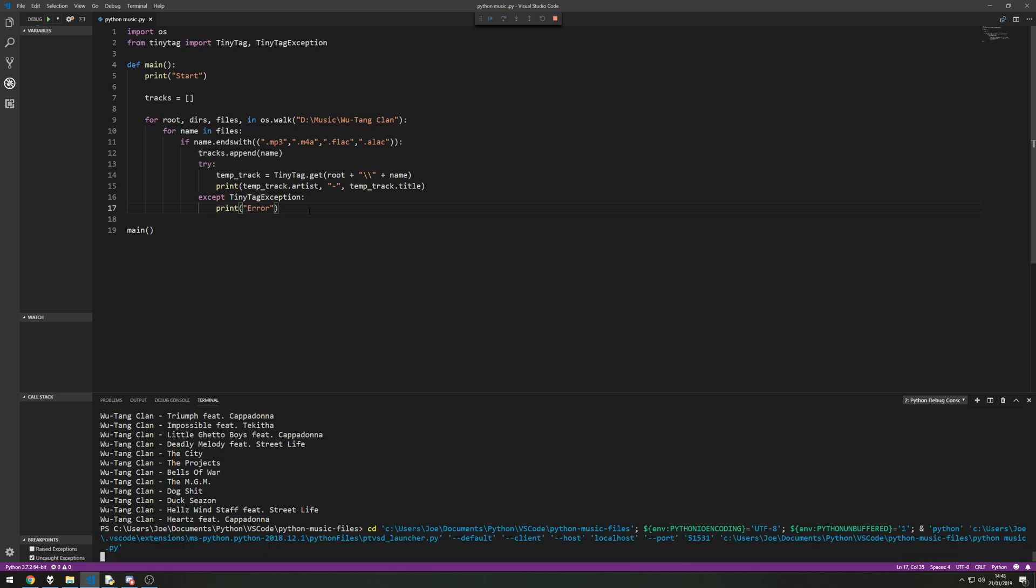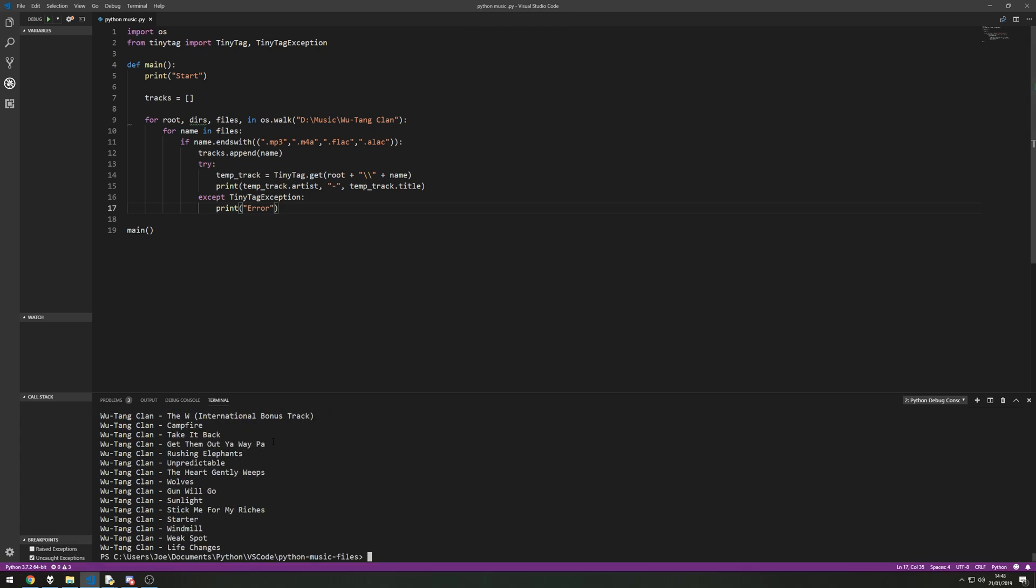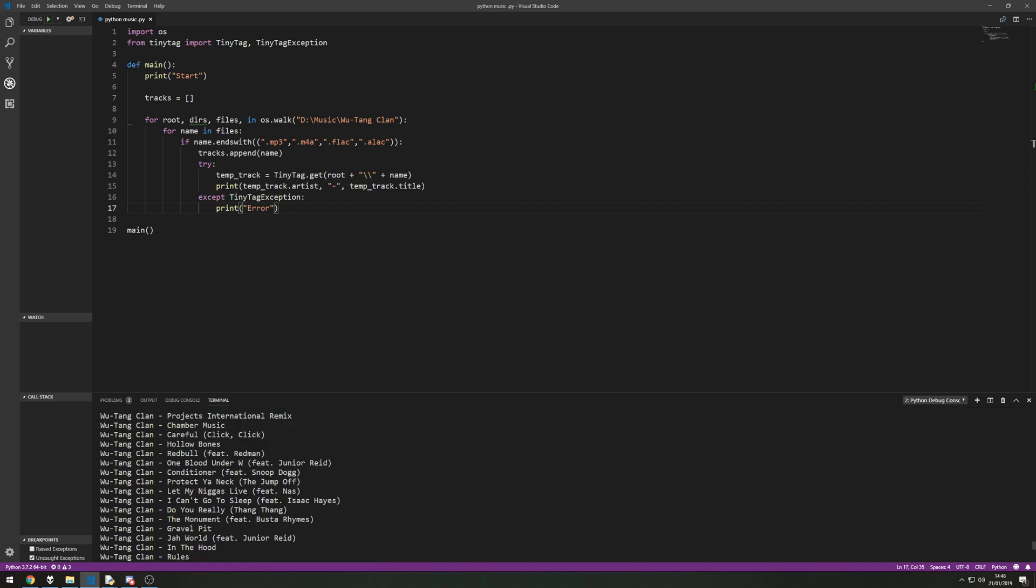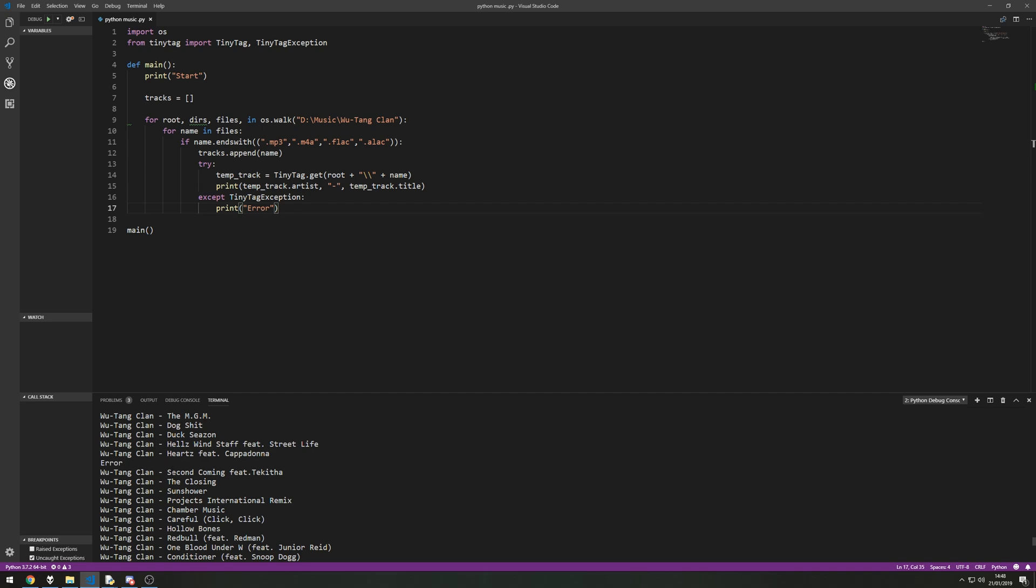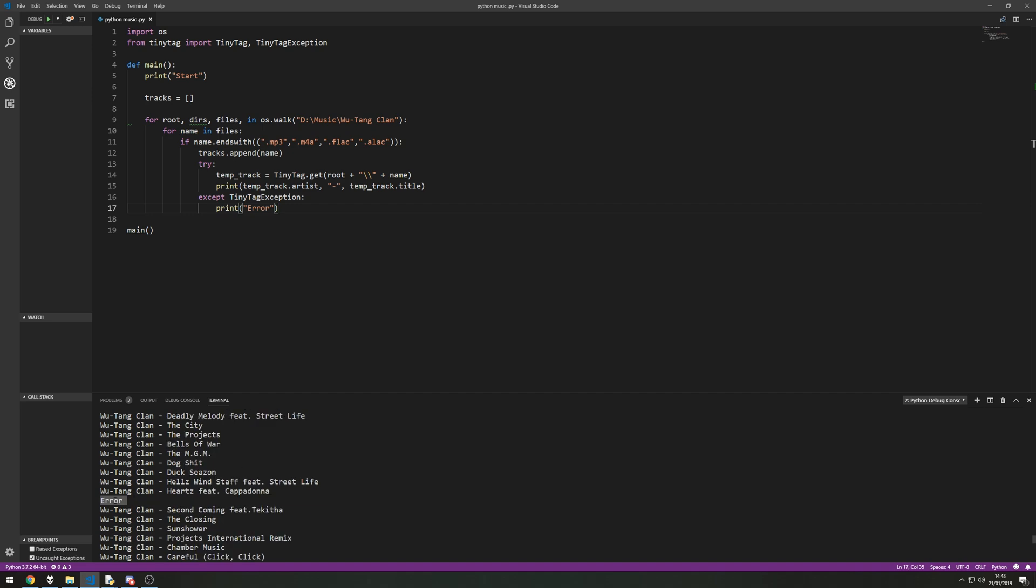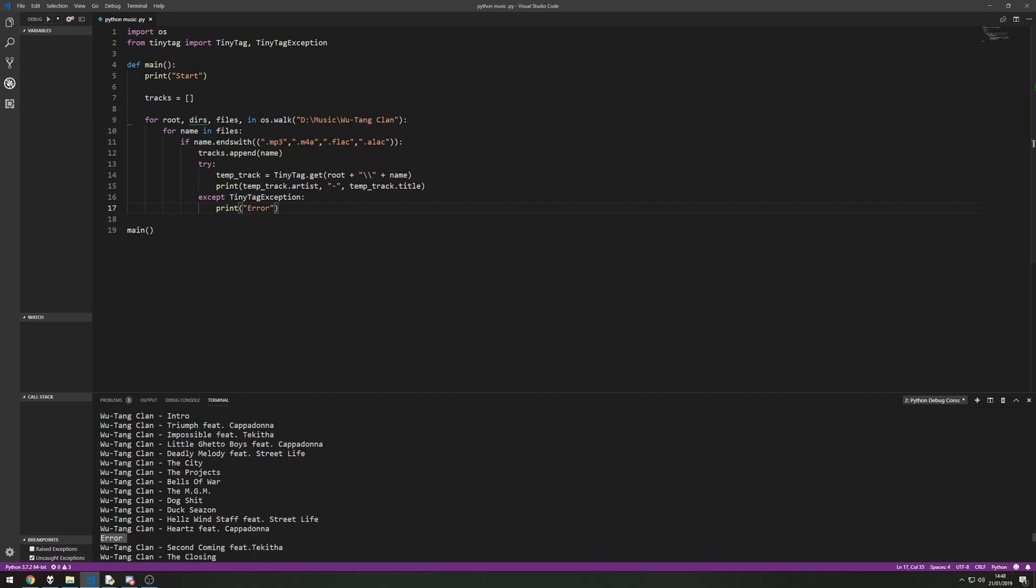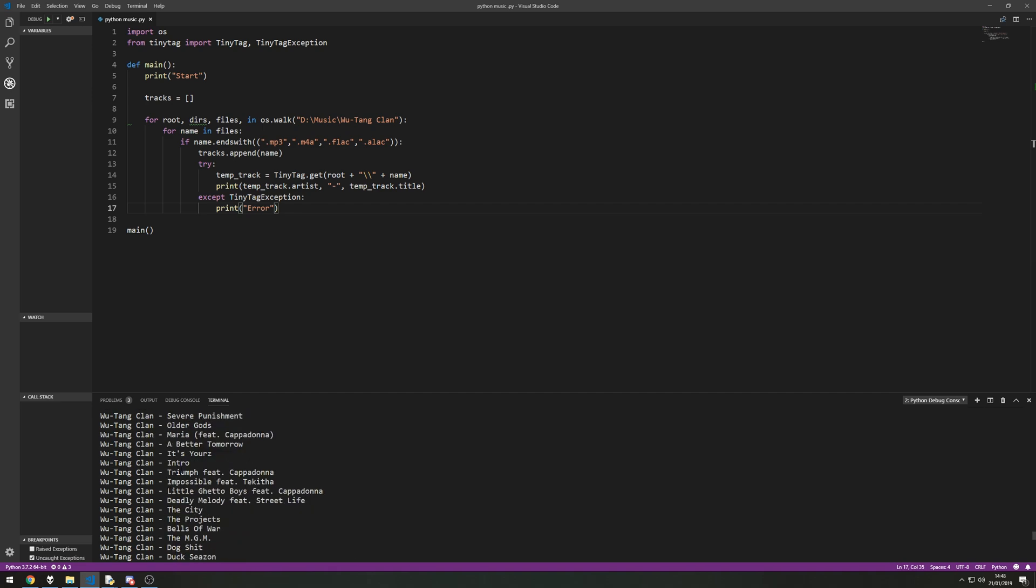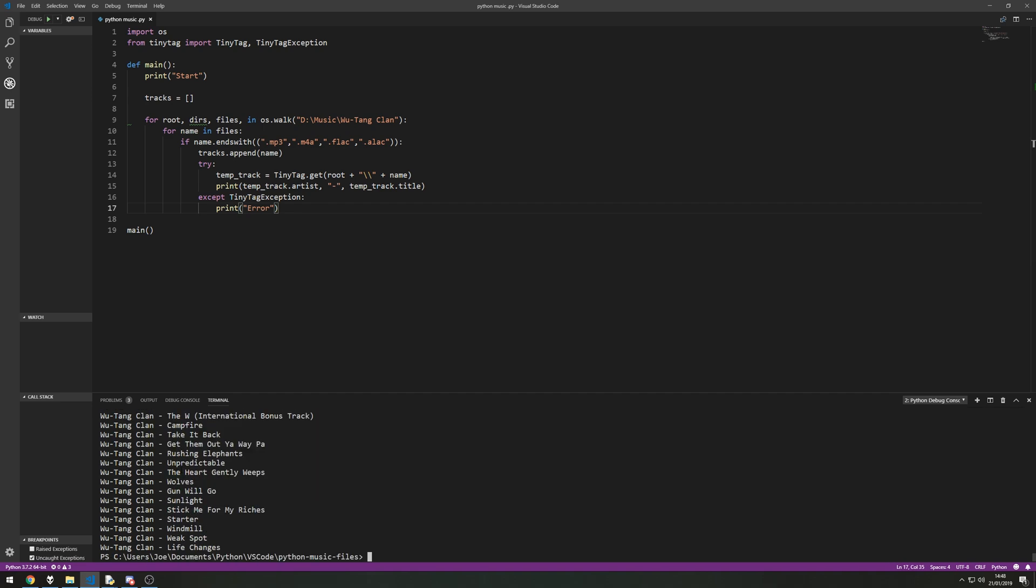So let's give this a run now. So you can see it's done exactly what I said. It's got the artist and the title of the song. And if we scroll up you can see that the error, the file in question that was the error is actually the black shampoo song that for some reason has some corruption in the header and the tiny tag can't read it. So we're handling an exception there and we're preventing it from ruining and preventing the rest of the program from running.